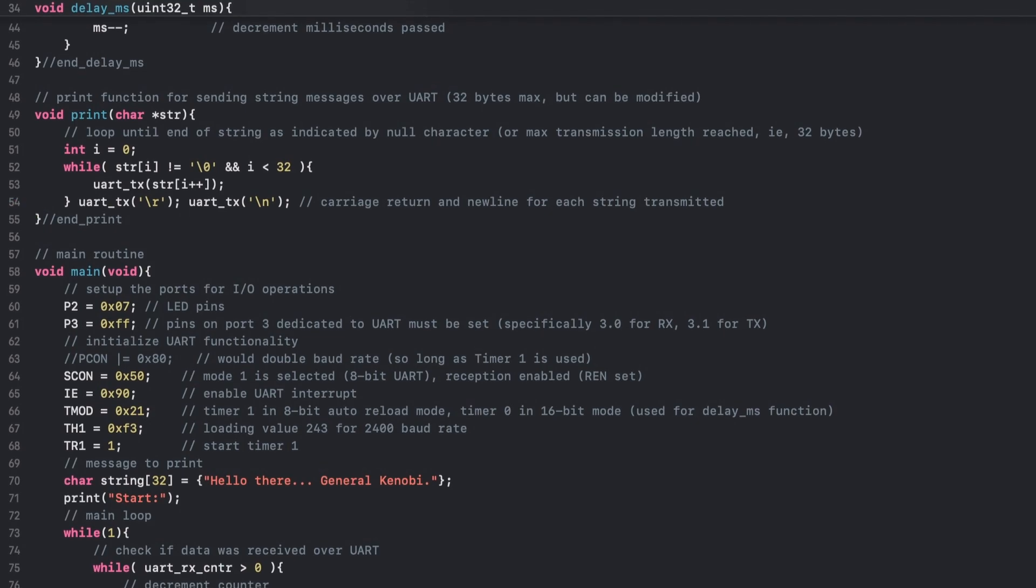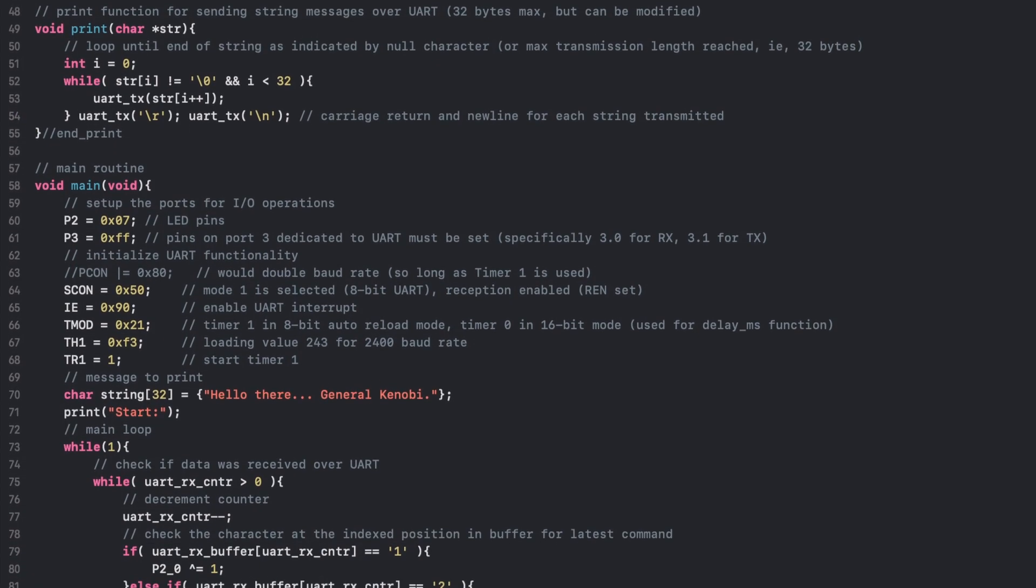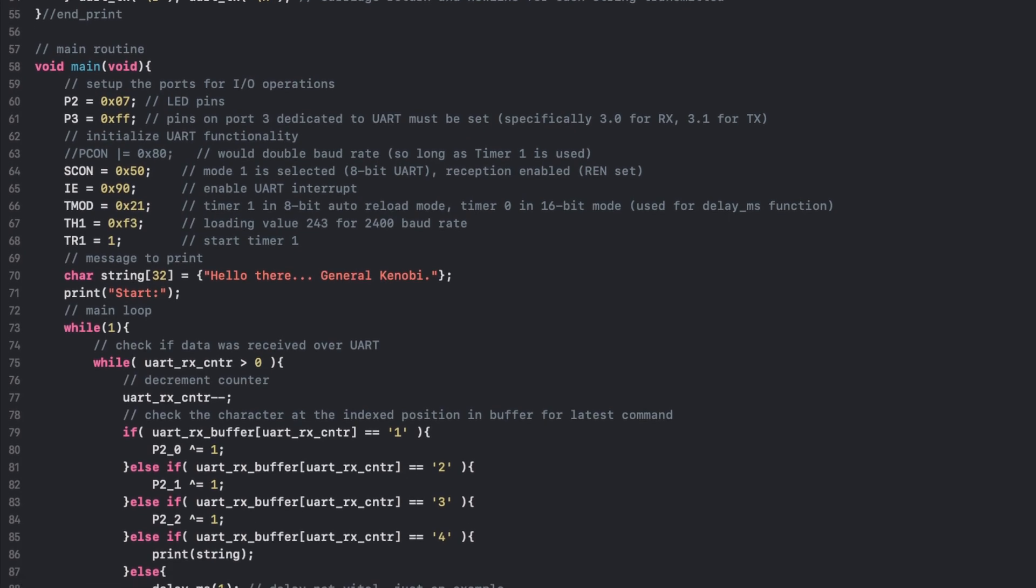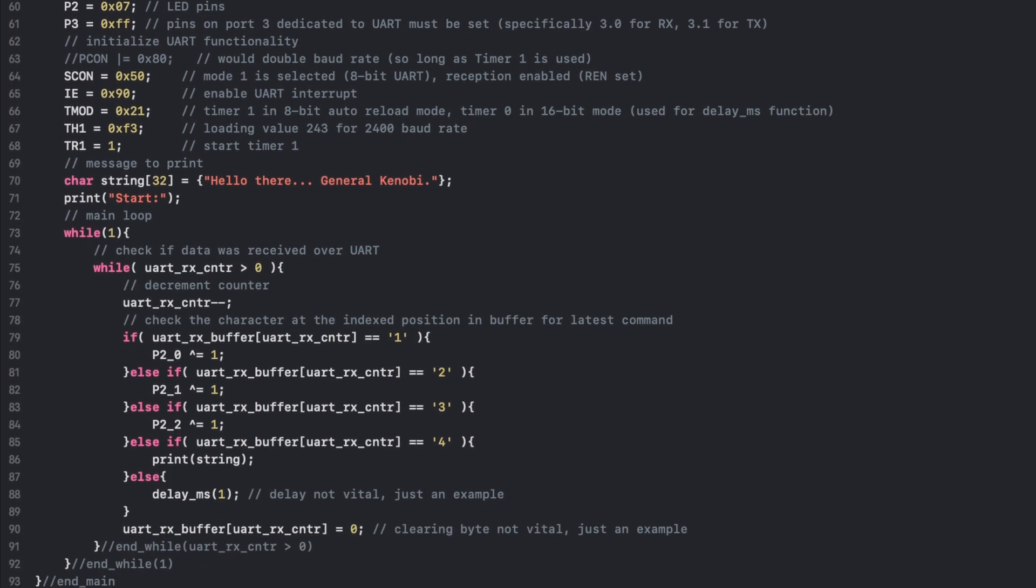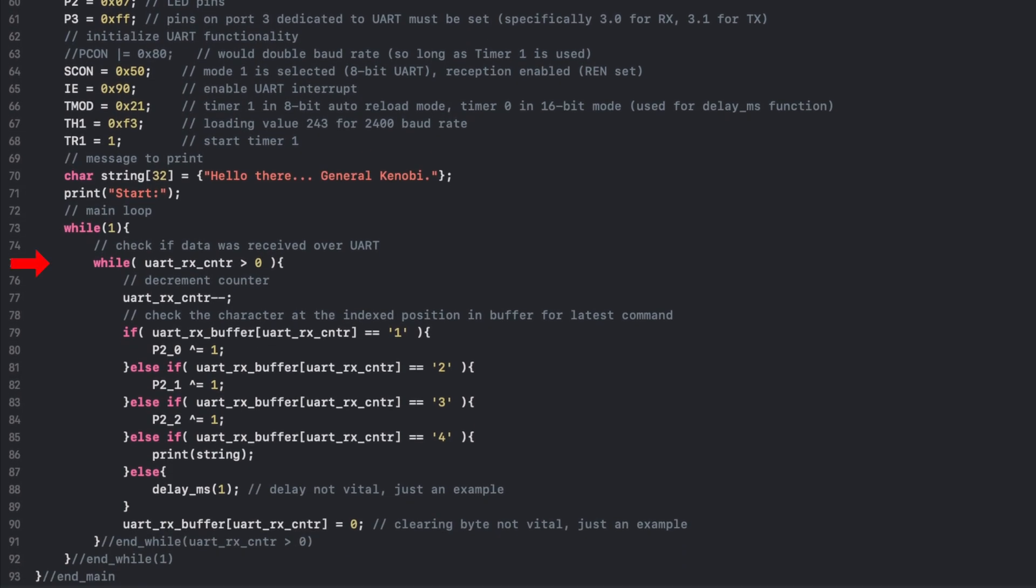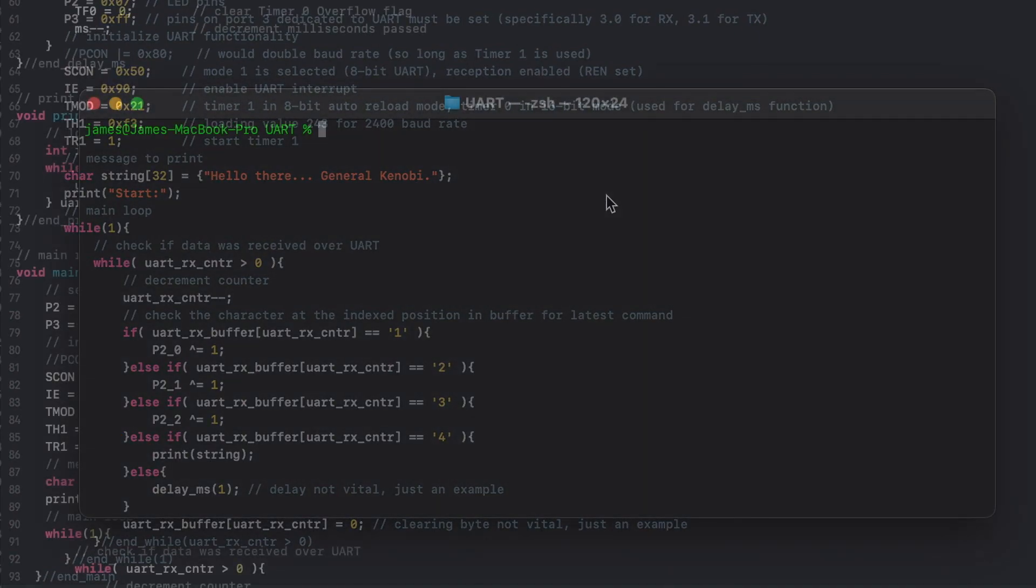With all functions known, the main routine is straightforward. For this example, the microcontroller infinitely checks for received data in the buffer, as indicated by the counter variable containing a non-zero value. Then the value of the received byte is checked, where if the byte is the ASCII representation of 1, 2, or 3, then a corresponding LED on port 2 is toggled. If the byte is the ASCII representation of 4, then a special screen message is transmitted back to the host.